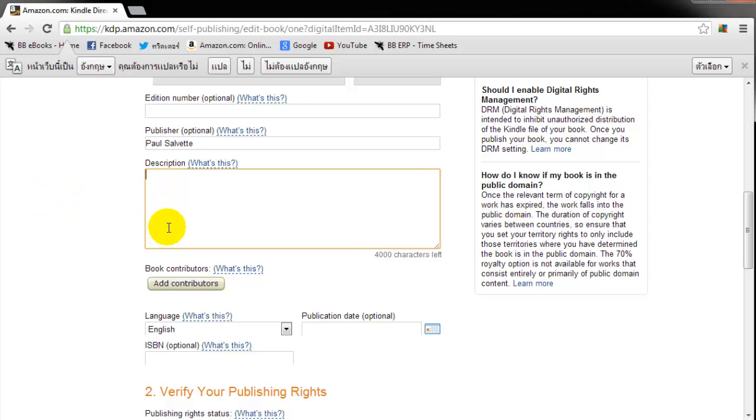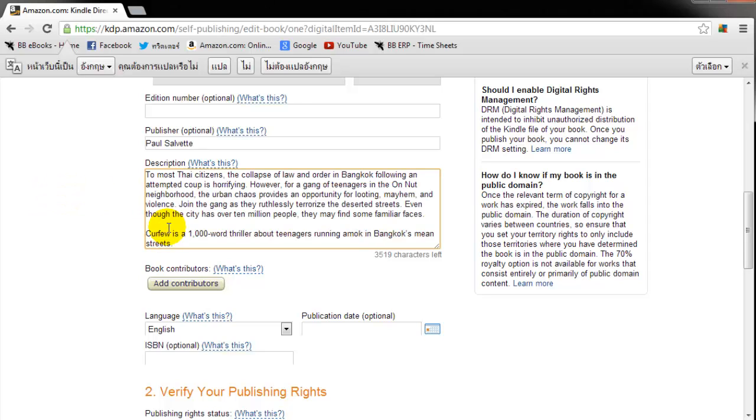So you really have to think about what you want to write here. And you have 4,000 characters to do it. And I have a pre-loaded description that I already wrote and thought about. And I've copied it into a text editor. I copied it into my clipboard. I'm just going to copy it here with control V. There we go. So that's my back copy blurb.